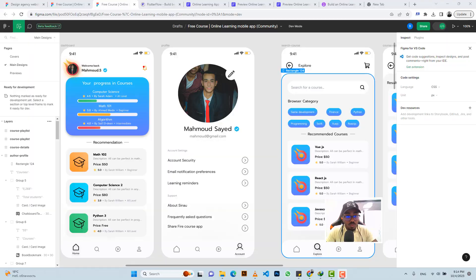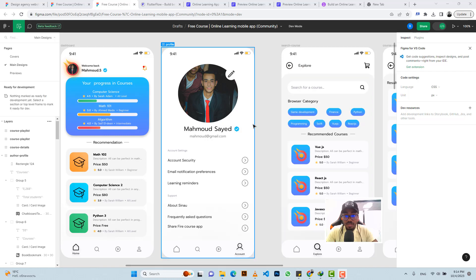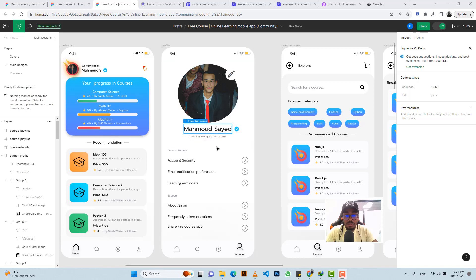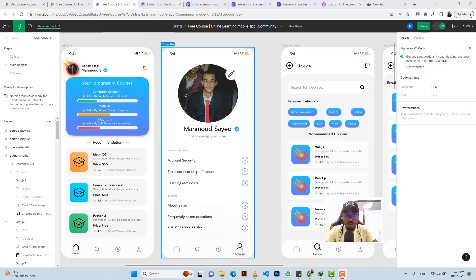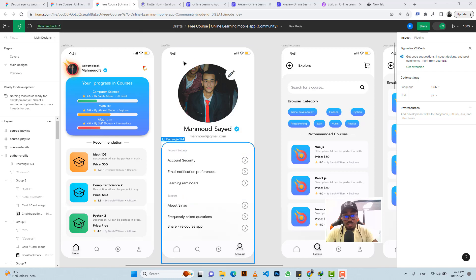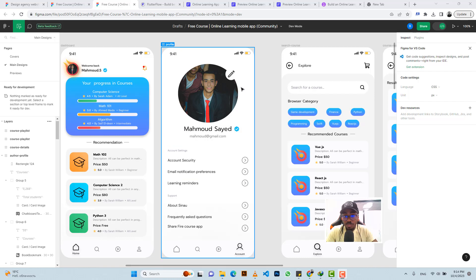Hello guys, welcome to another part of our course. This is part five, and in this part we're going to work on the profile section of our course. We're going to be working on the profile page for our application. So let's go ahead and do that.